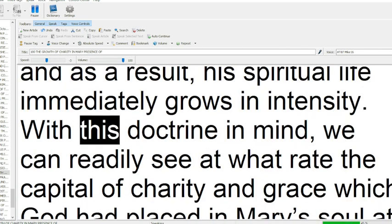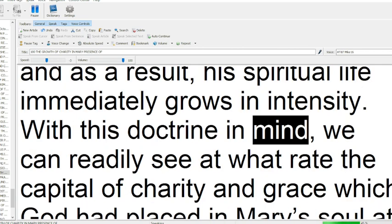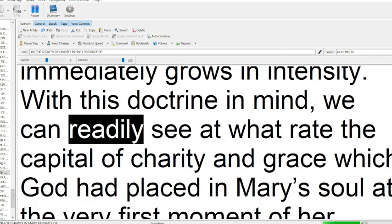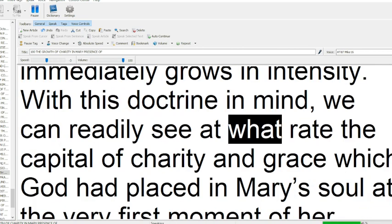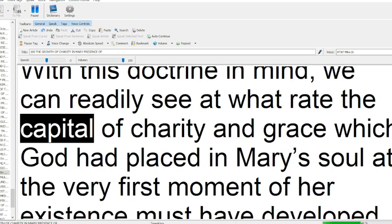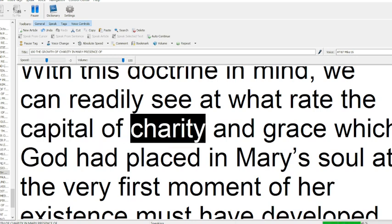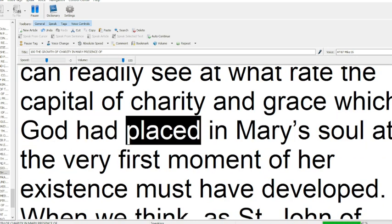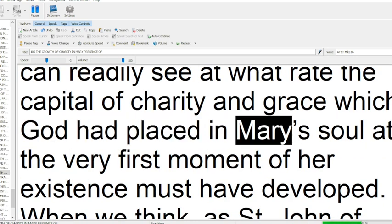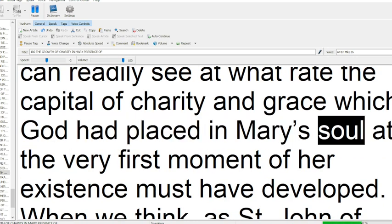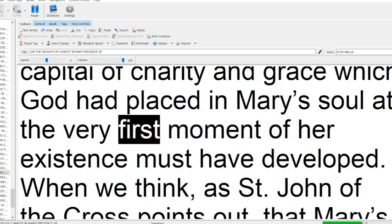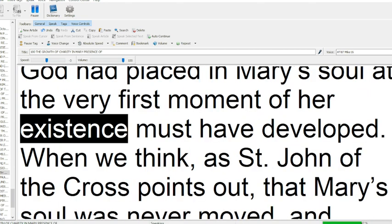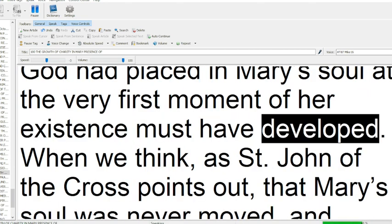With this doctrine in mind, we can readily see at what rate the capital of charity and grace which God had placed in Mary's soul, at the very first moment of her existence must have developed.